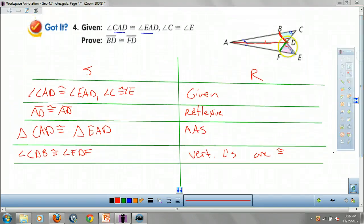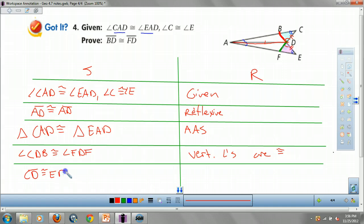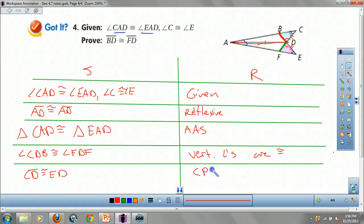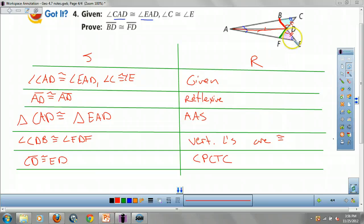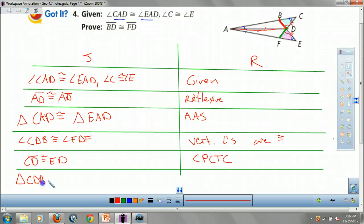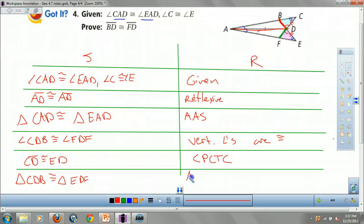Now I have two angles and I need a side. What do we know about sides CD and ED? CD is congruent to ED — that's by CPCTC from the two big triangles we already proved congruent. Now I have an angle, a side, and an angle for the two little triangles, so triangle CDB is congruent to triangle EDF by angle-side-angle.